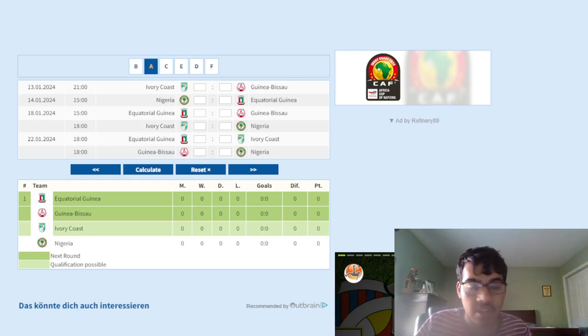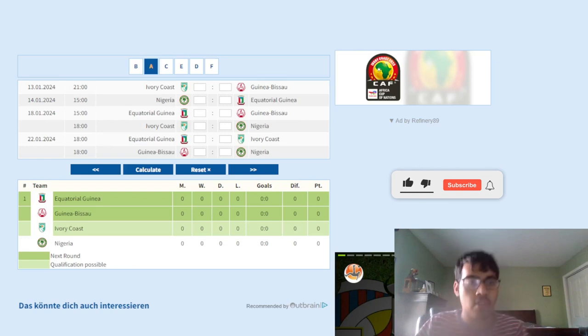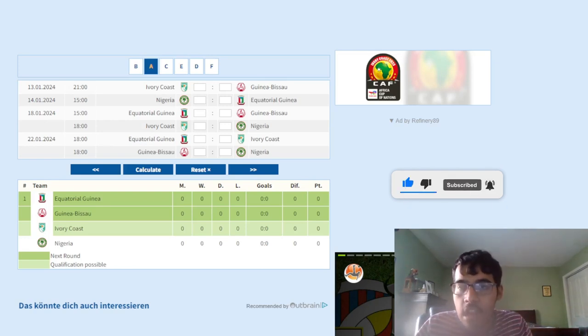Welcome back to the channel guys, it is me 8744. So today we're doing AFCON 2023 predictions. I want to know your predictions in the comments below and we're going to start with Group A games.